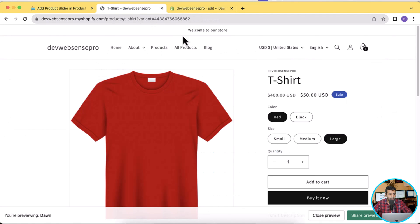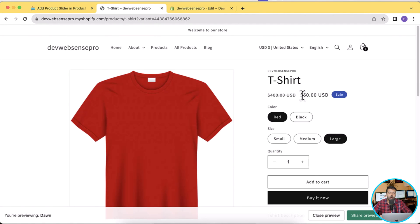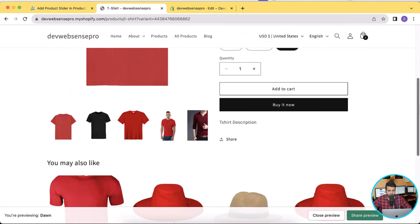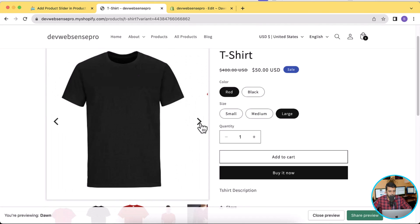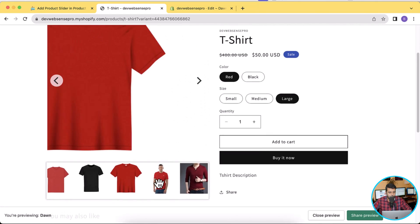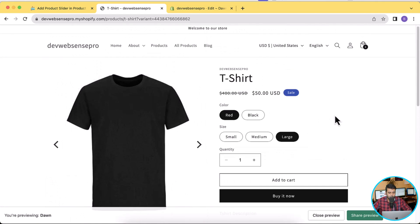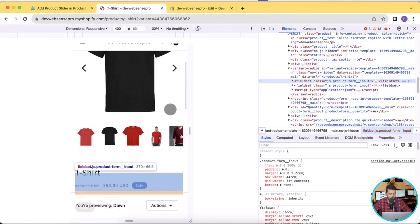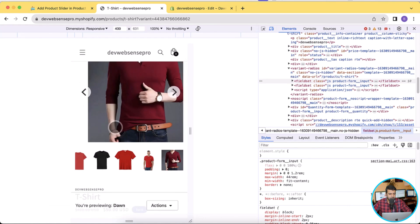We've completed all of the instructions from the tutorial. Go to your product page and hit refresh — it might take a minute or two due to browser and server caching. And there you go — the slider is showing up and working fine on the desktop version. Let's switch to the mobile version to see if it's working completely fine — yes, it's working completely fine.